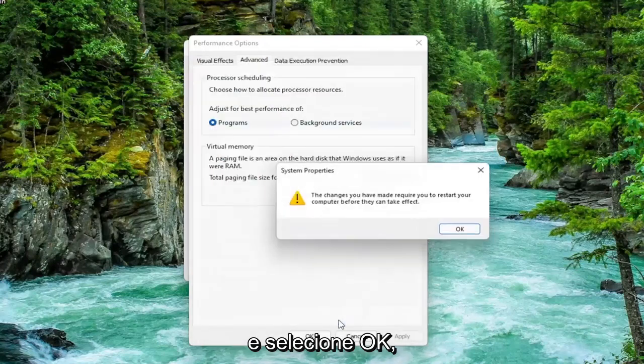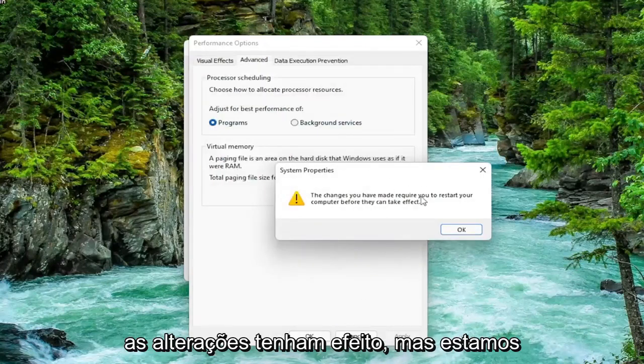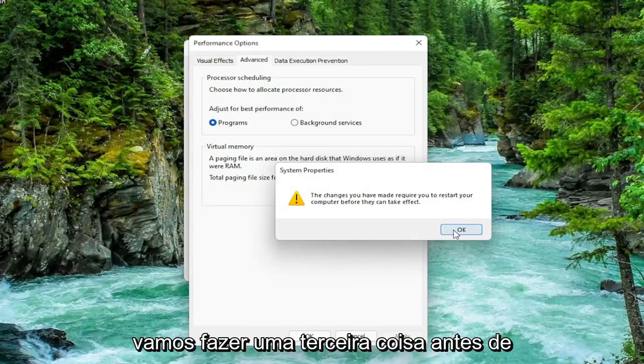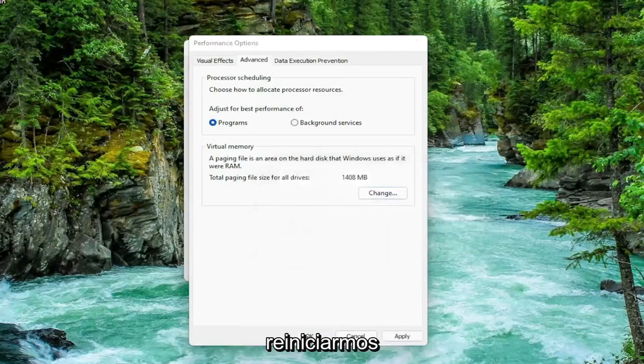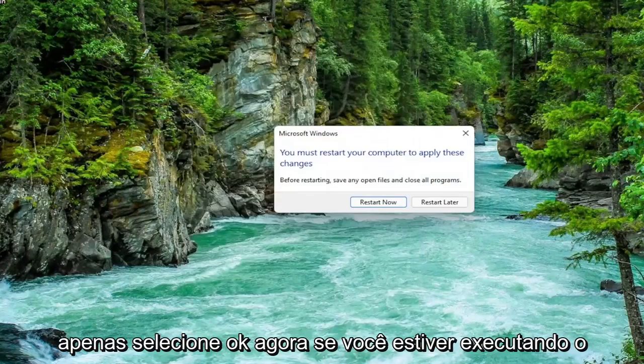And then select OK. You're going to need to restart your computer for the changes to take effect, but we're going to do one further thing before we restart. So select OK.